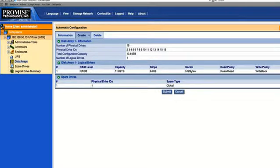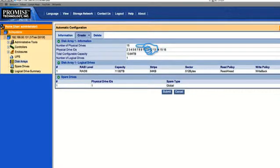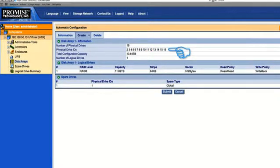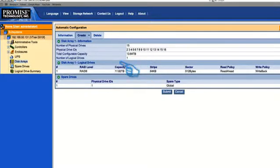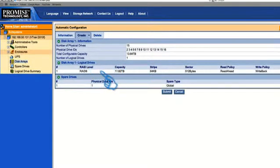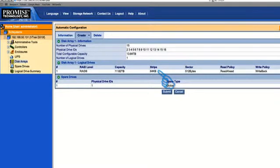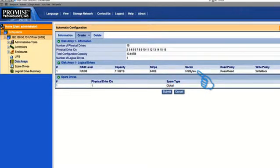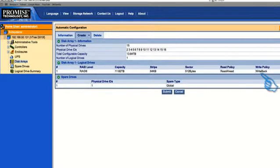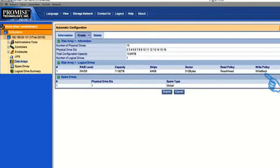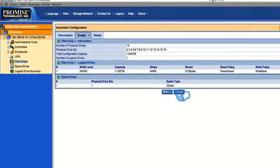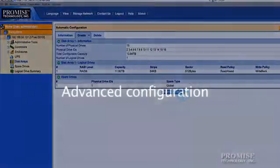This is the summary screen. Notice how 15 of the 16 physical drives are selected. That's because automatic configuration takes one of those drives and uses it as a global spare. Now what we have left here is a RAID 6 for all 15 drives at the highest capacity possible. The stripe size stays at the default, 64k. Sector size is 512 bytes. The read policy is read ahead, and the write policy is write back. Again, all default settings. Once you're clear and you've checked the summary, go ahead and click submit to start building your array.